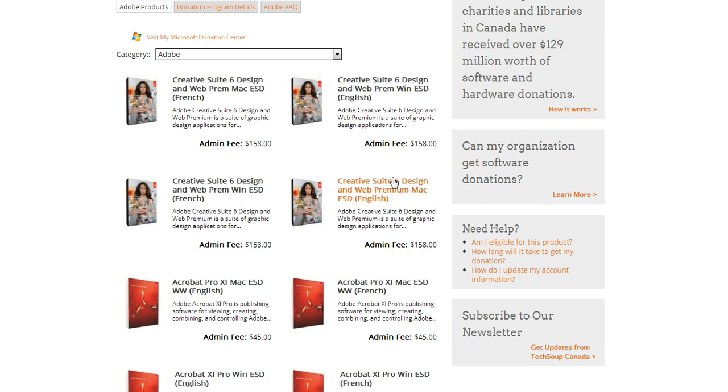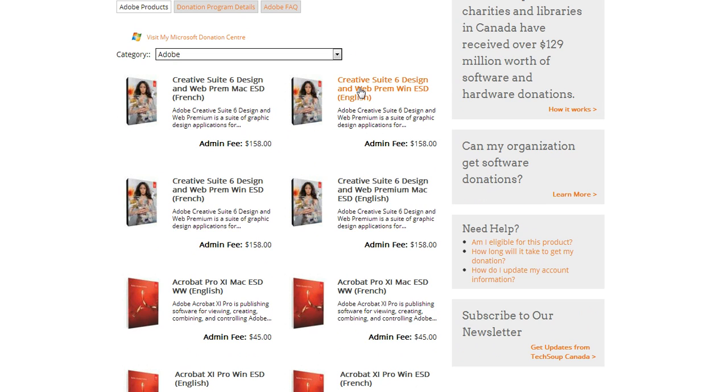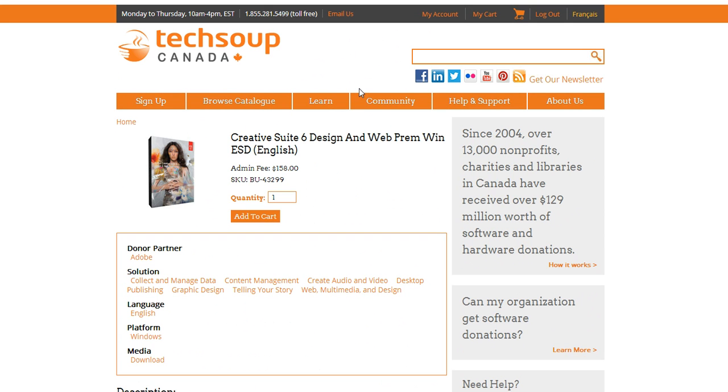So we'll see right away that there's actually four different Creative Suites, so I need to make sure to pick the right one. I have a PC Windows computer, so I want to pick the Windows one and the one that's in English. There's also Mac and French options.